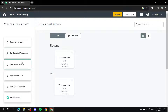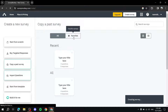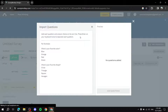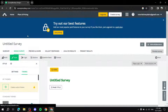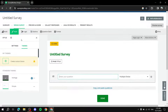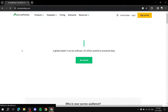Other options under Create Survey include: Buy Targeted Responses, which is a paid service; Copy a Past Survey; and Import Questions, which lets you type questions in text form and add them all at once, saving a lot of time. For example, you type 'What is your favorite color?' and the answers, and it imports them all.